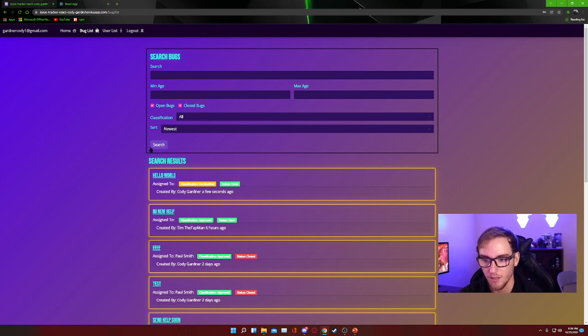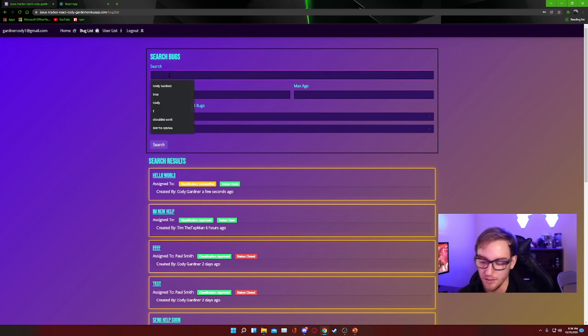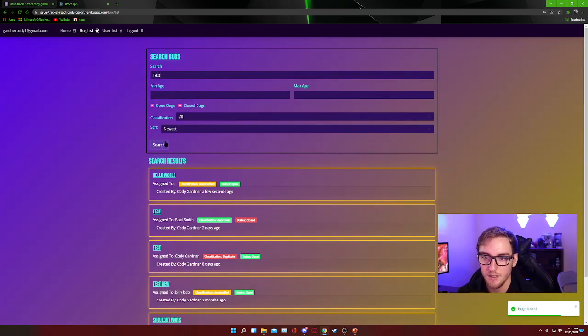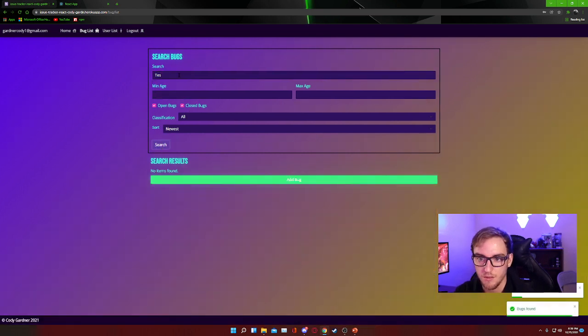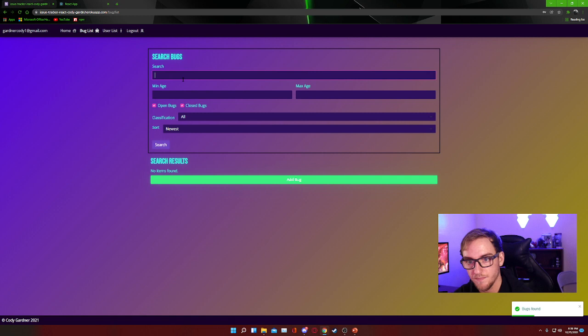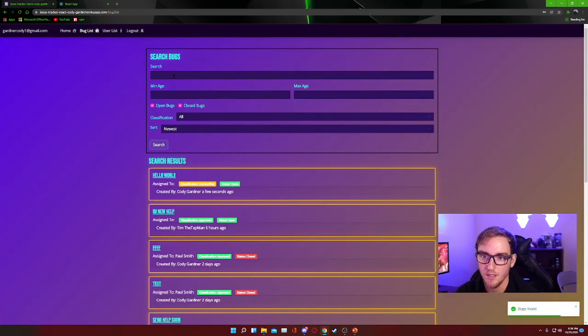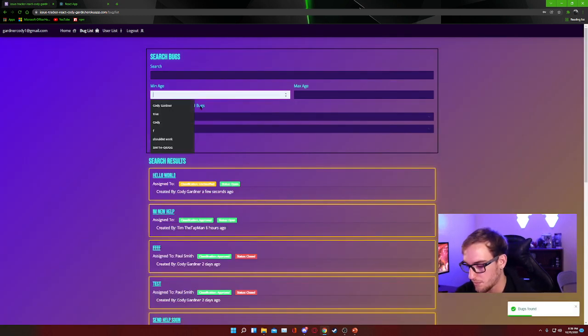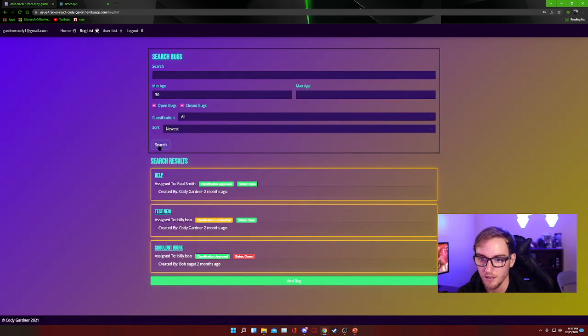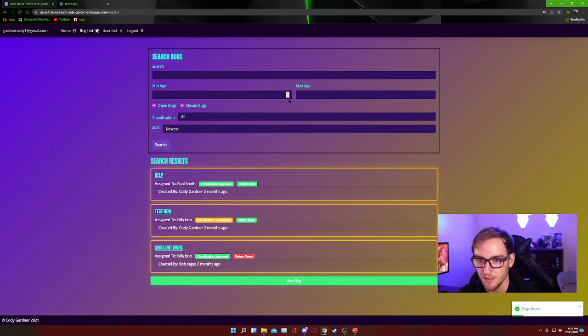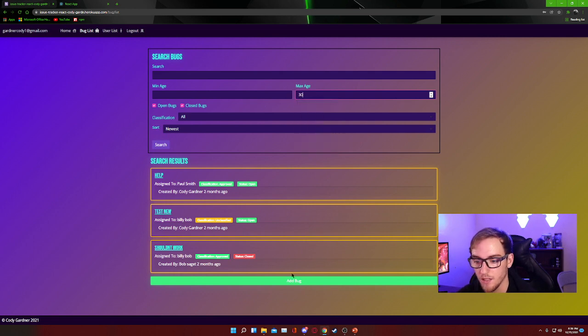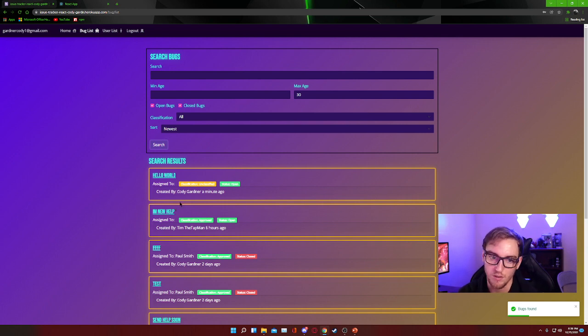So every bug with every classification and every status, and from there you can start narrowing down your search. You can search keywords, so if we wanted to search test, we can do that. We can take that out and go back to all the bugs. We can search by minimum age, so if we let's say 30 days, we want everything above 30 days, we can hit search and we get everything above 30 days. On the opposite side of that, if we want to look for a max of 30 days, we can do that as well. So that's a pretty nifty way to search for the newest or latest bugs or bugs within a certain time frame.